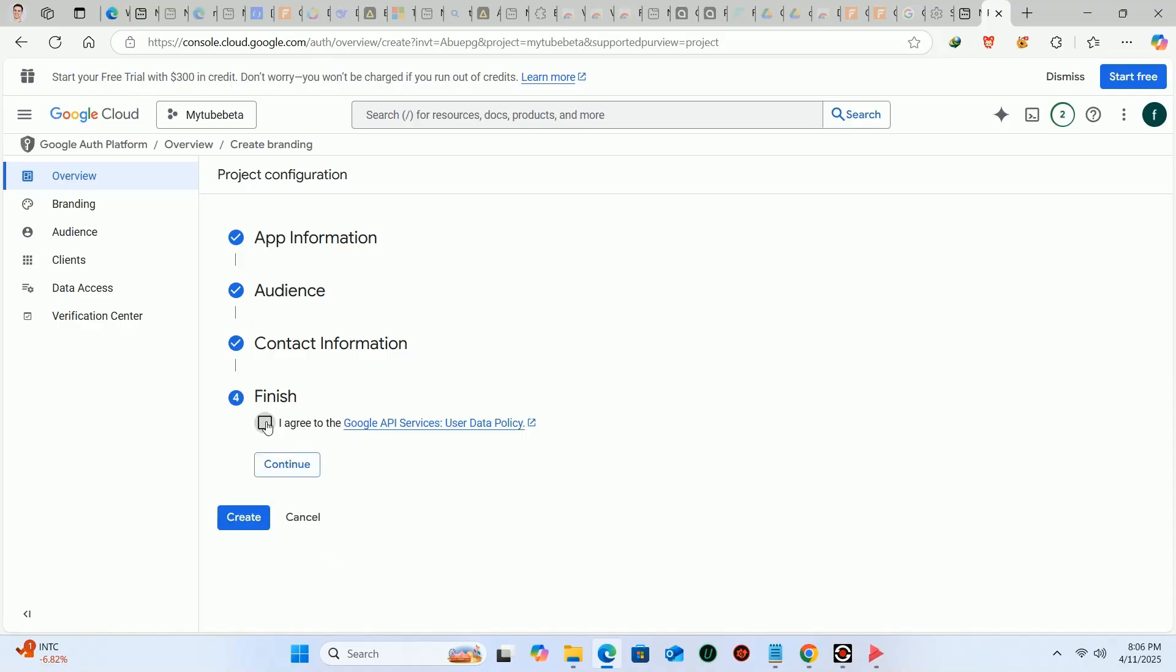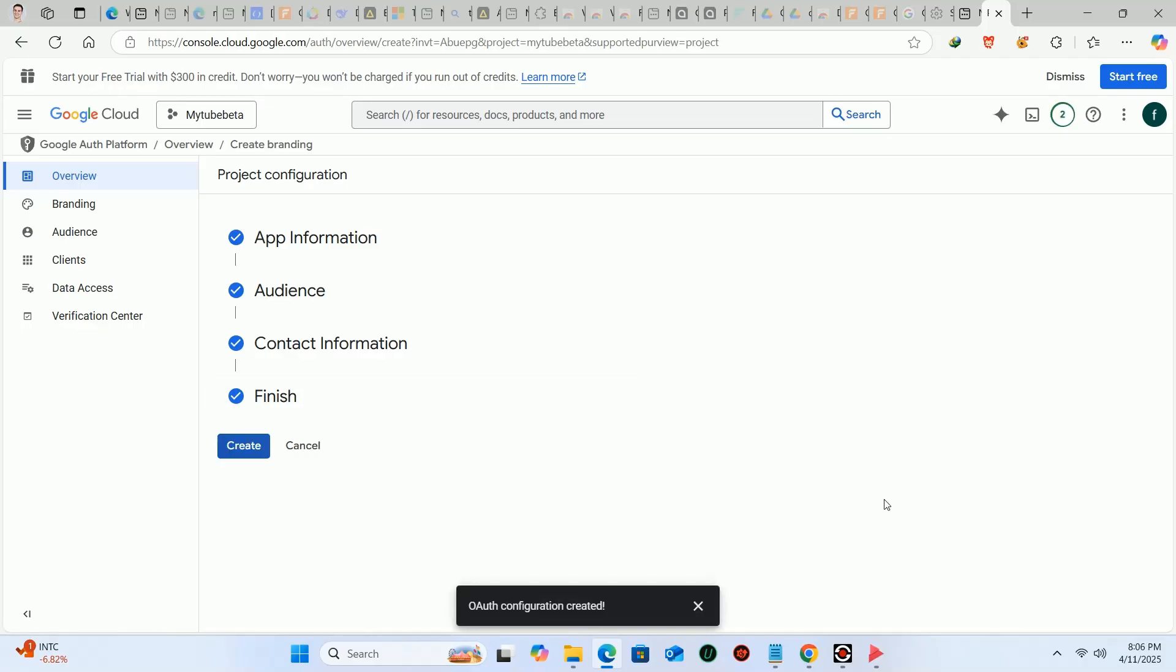Then click this checkbox to agree the terms and click continue. After that, click on create. Wait for the process to complete.